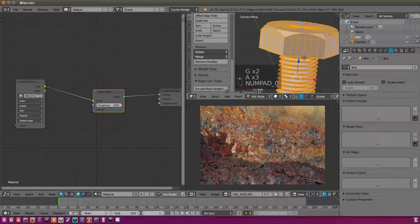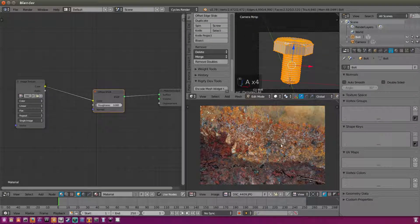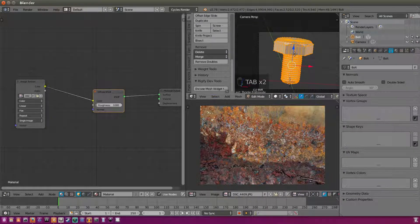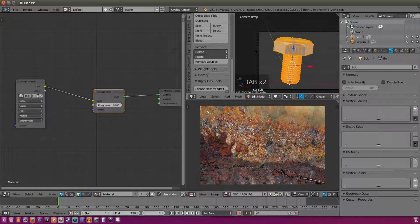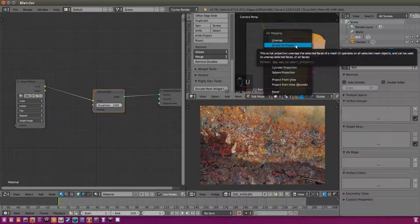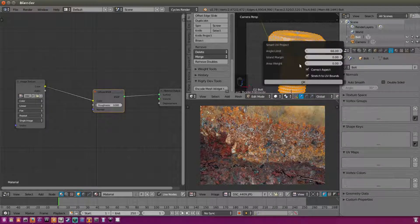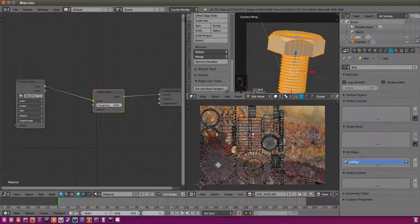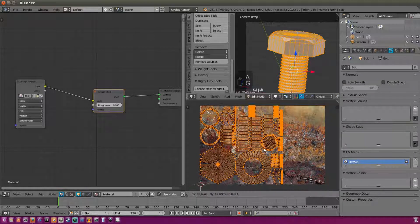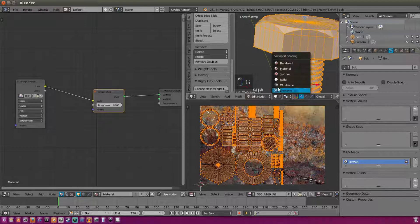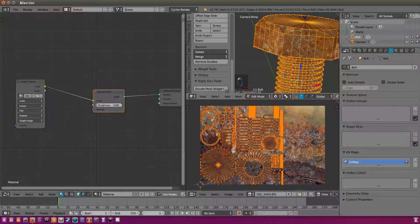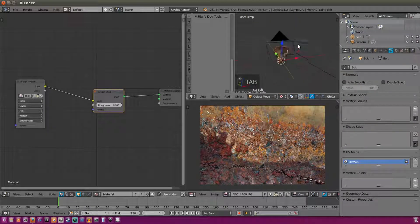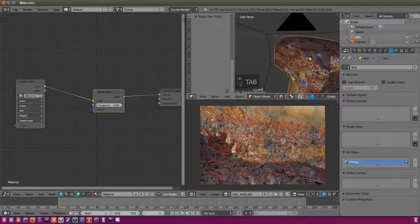So if we double tap A, we can select all of our vertices. And if we hit U on our bolt and hit smart UV project, we can hit OK. And now our texture should appear down here. So if we tap A, now we can move around our texture. But you can see it's not doing much because we need to be on texture mode. Now you can see our texture on the bolt.